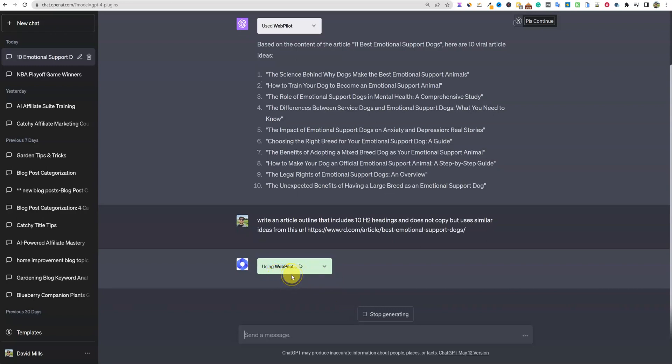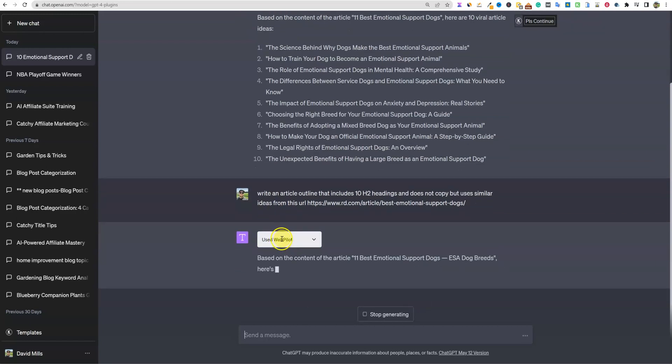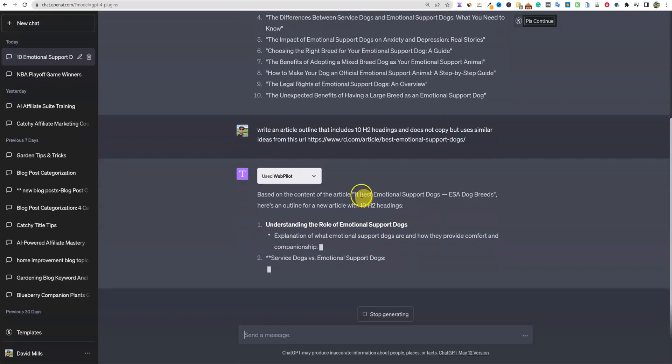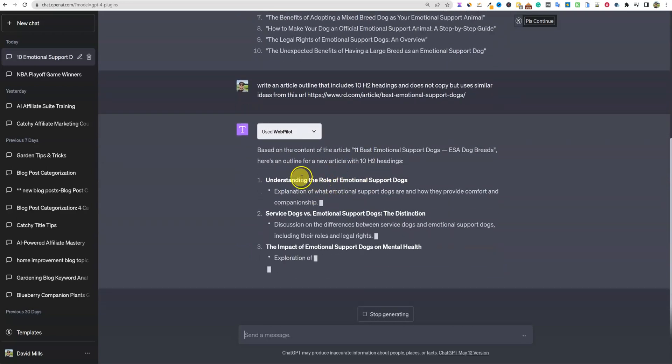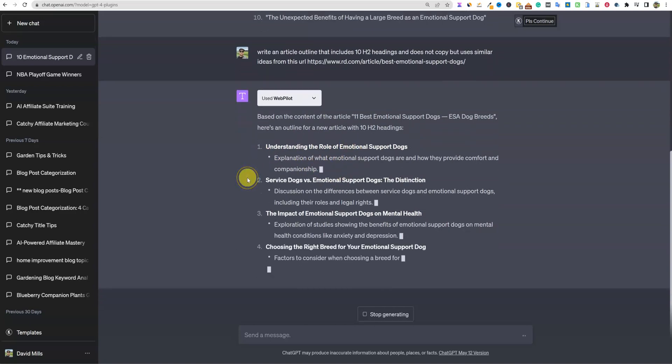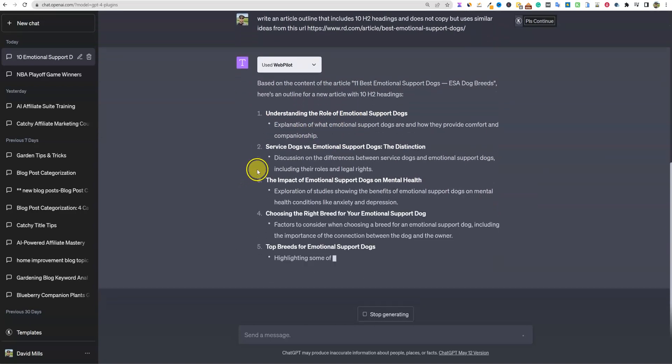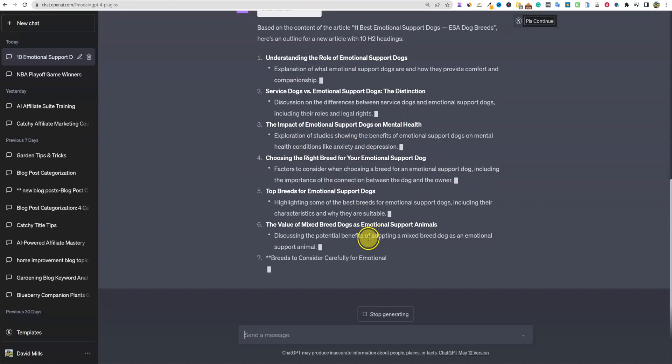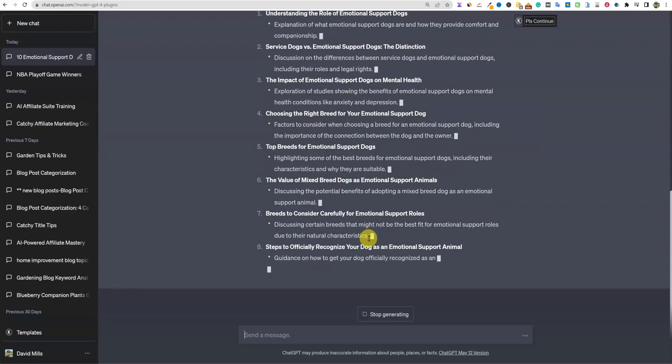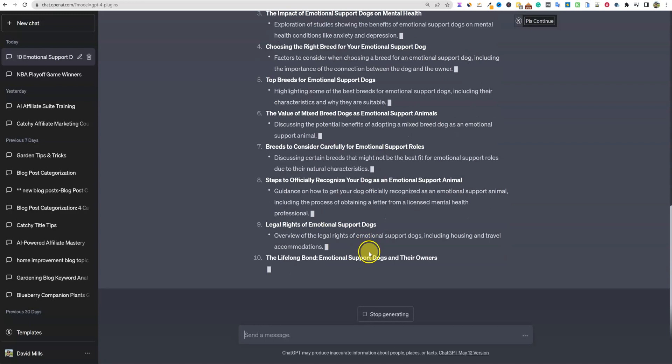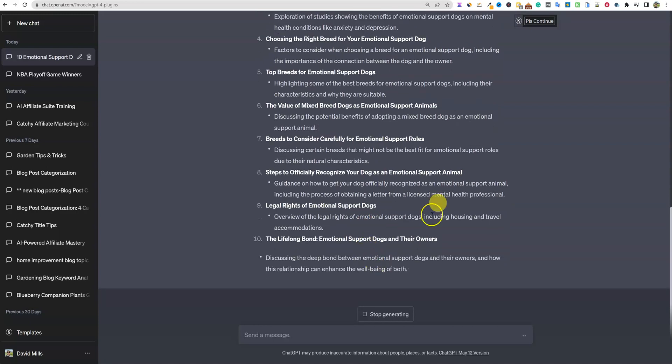I'm going to put this in here and we're going to just see if it can do this for us. So it's using WebPilot again because we're doing kind of SEO type stuff, and that's what WebPilot is for. It'll be interesting to see what happens when you have multiple SEO plugins installed, which one it will decide to use. If someone else comes in and they have one that's similar to WebPilot, which one will it use? But based on the content outline right here, we have understanding the role of emotional support dogs, service dogs versus emotional support dogs, the impact of emotional support dogs.